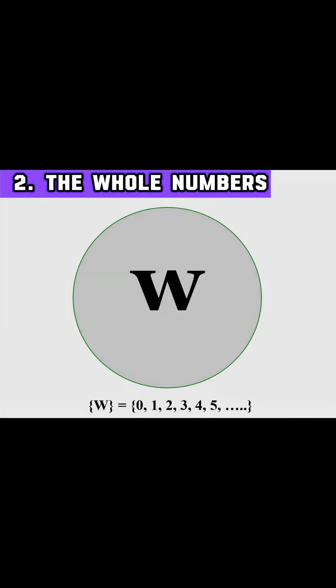Next up we have whole numbers. This set includes all natural numbers plus zero. So it's zero, one, two, three, and continues infinitely.